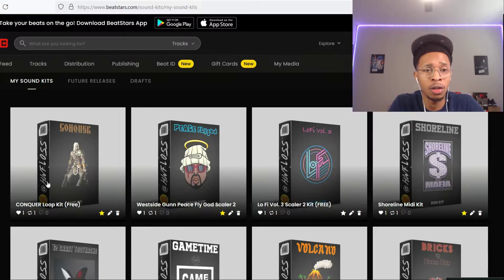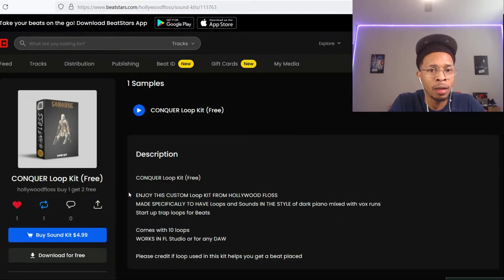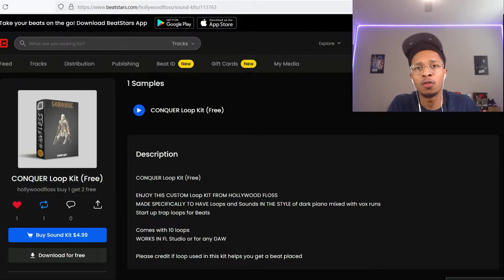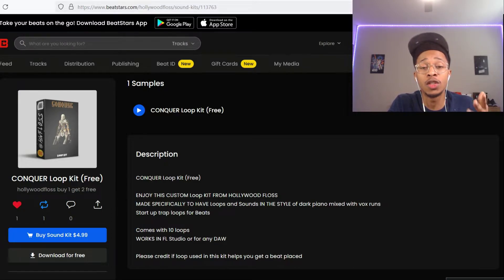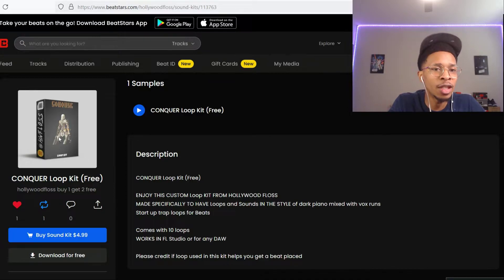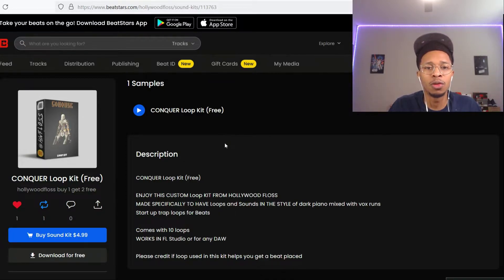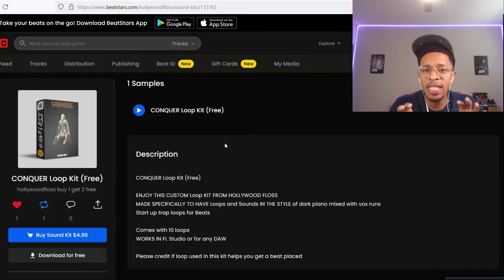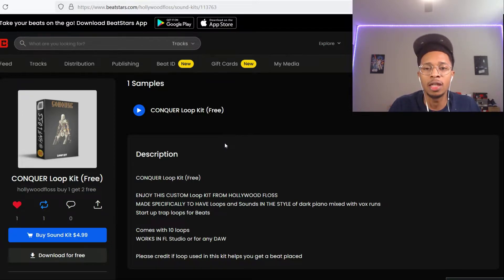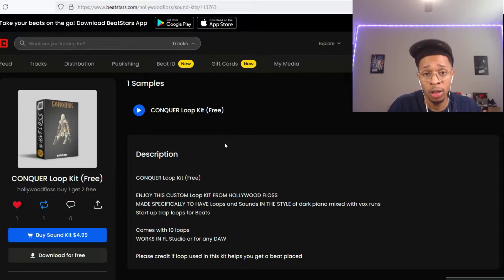I'll put my Patreon link in description, but if you want to get this, go to HollywoodFloss.BeatStars.com. All you got to do is download, you can donate $4.99 if you want, but it is totally free. It's called Conquer, enjoy this custom loop kit from HollywoodFloss made specifically to have loops and sounds in the style of dark piano mixed with vocal runs. Comes with 10 loops.